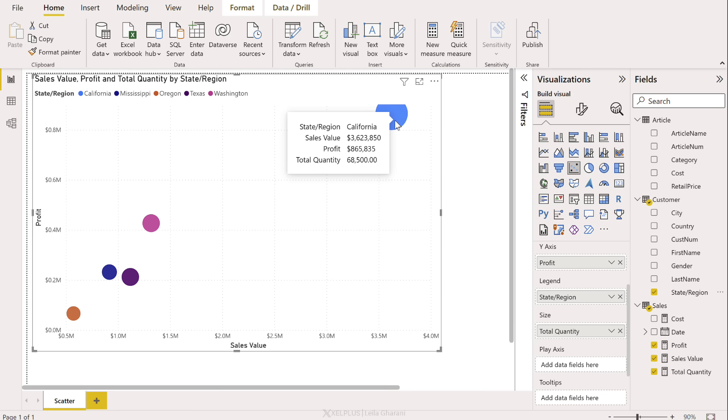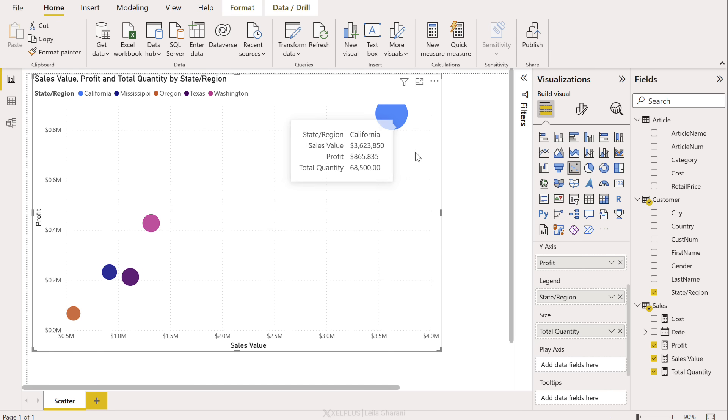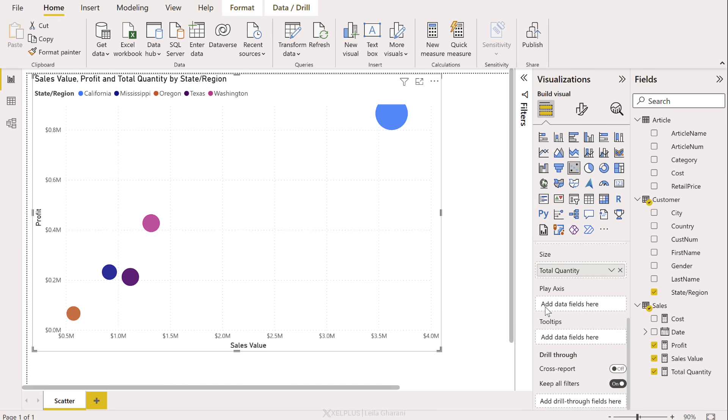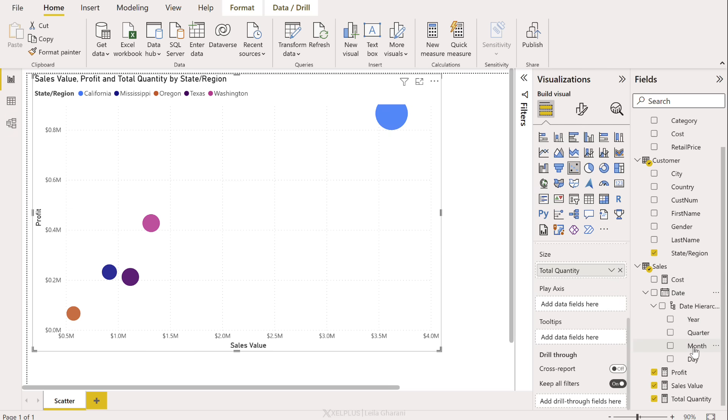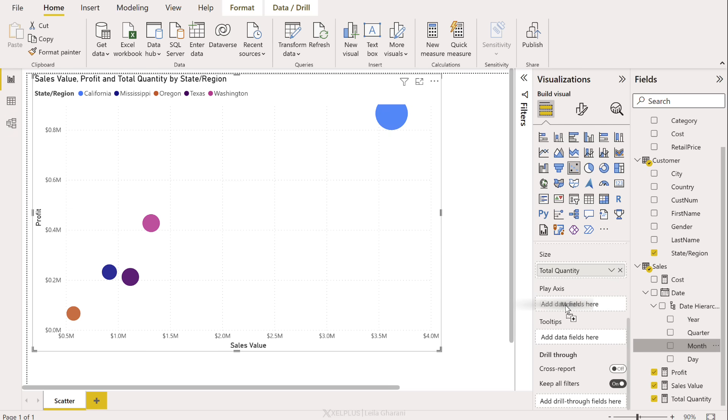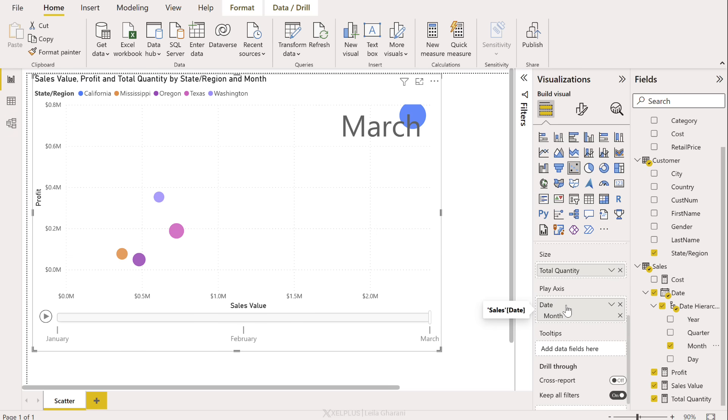Now, what makes this so different to Excel? Well, it's this part, the play axis. We can add a time factor here. So I have my dates right here. In this case, I just have three months of data. So I'm going to grab the month and drop it in the play axis.